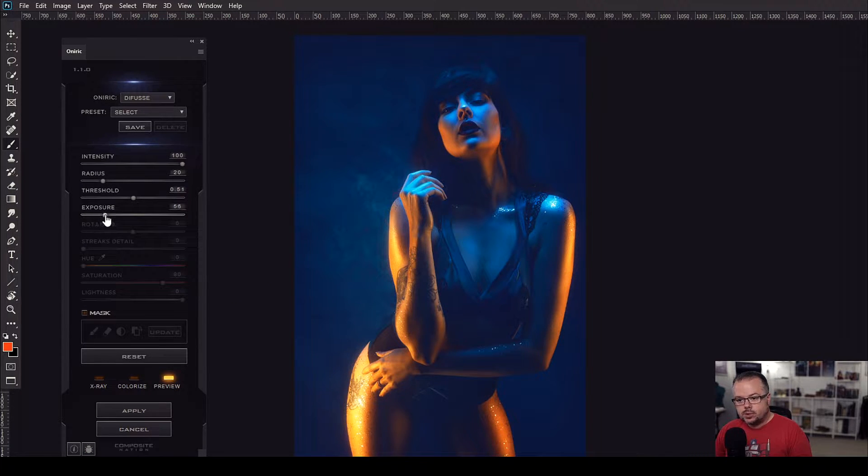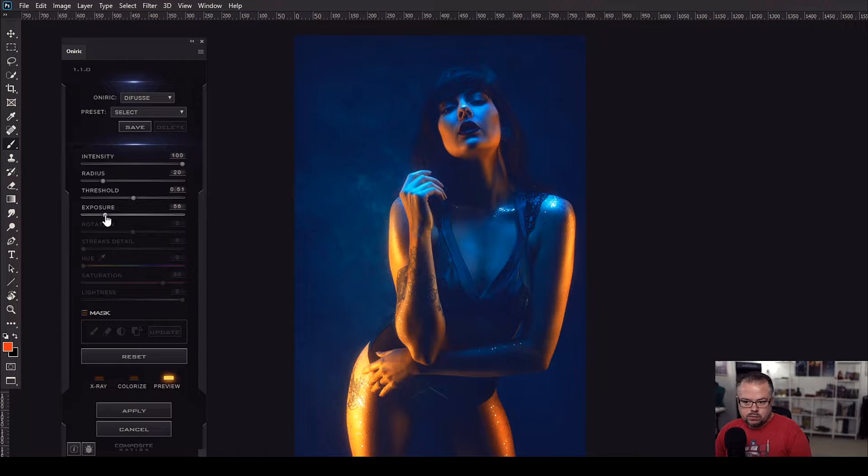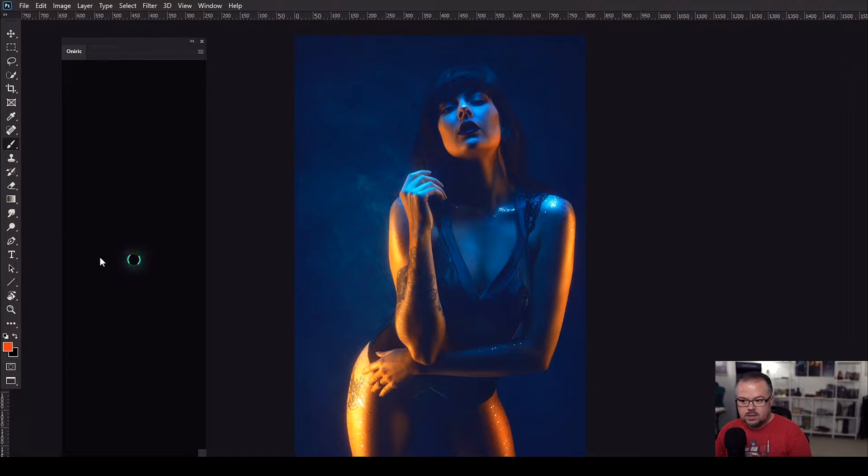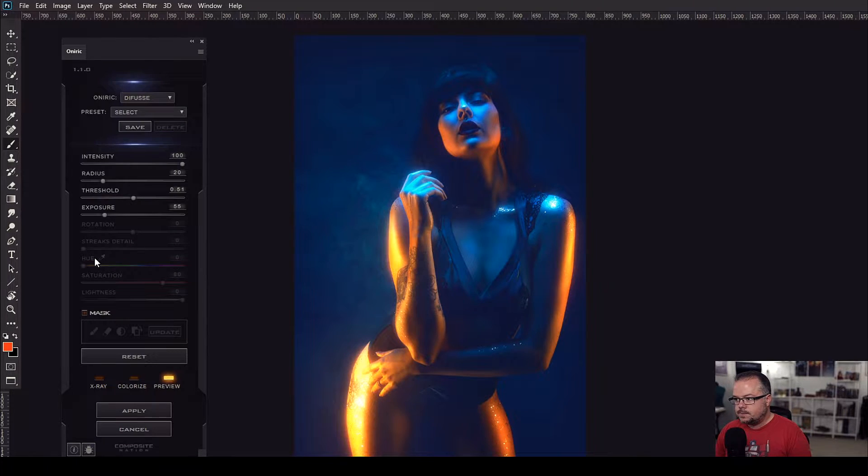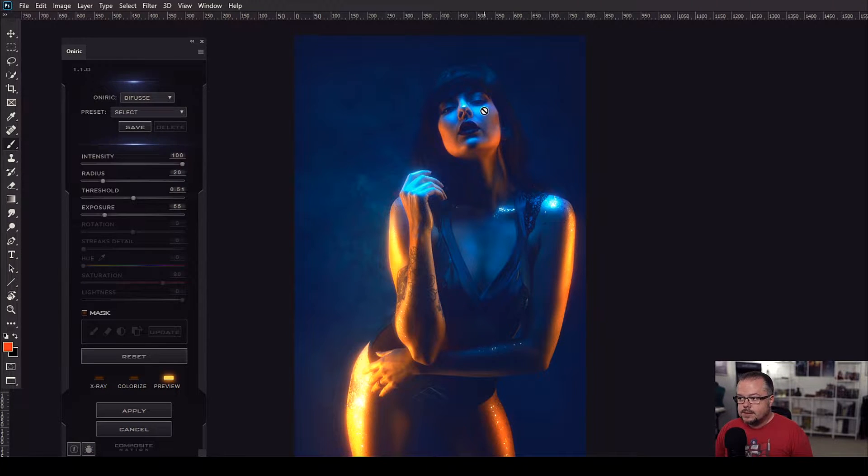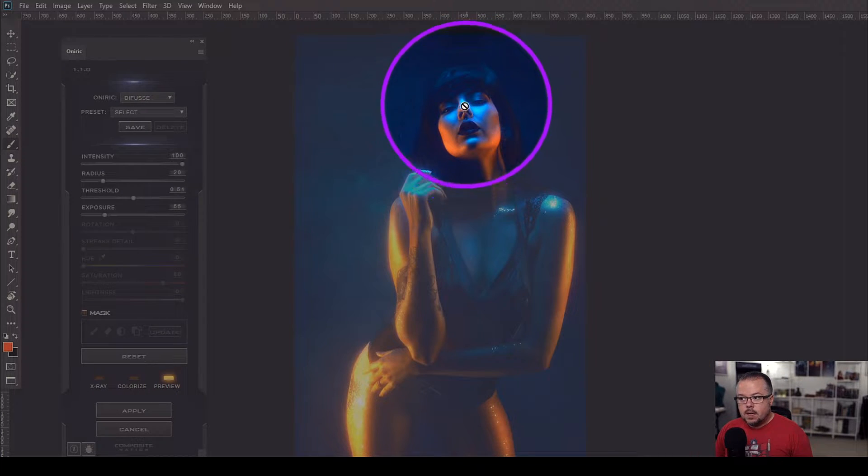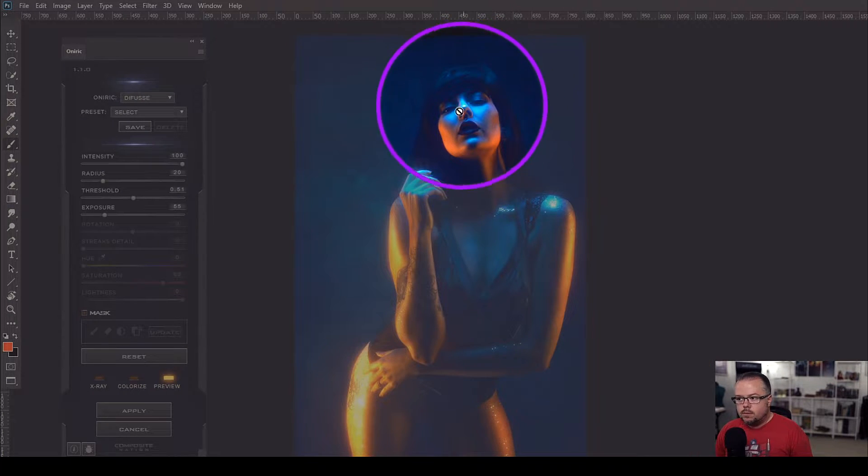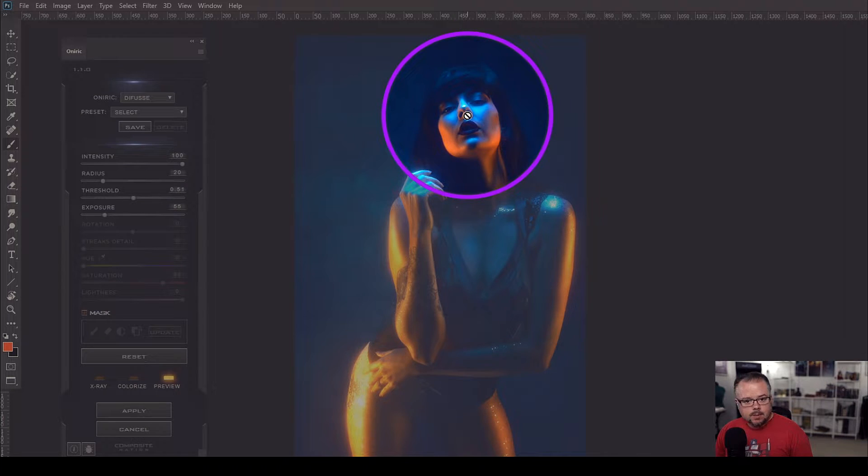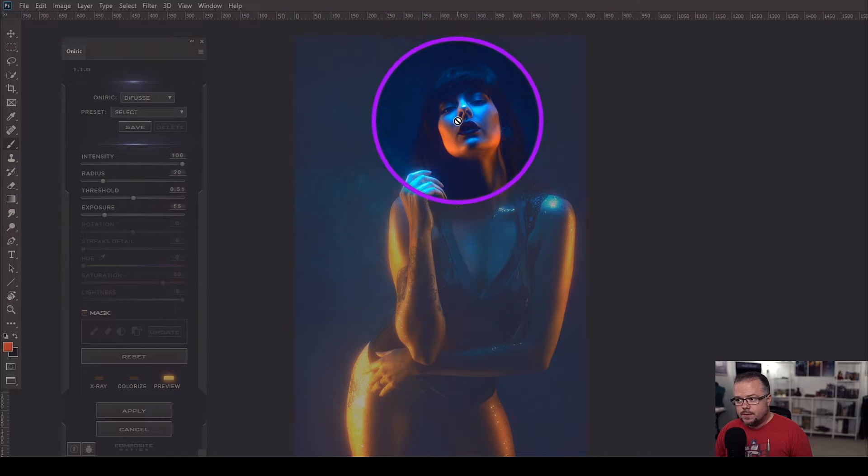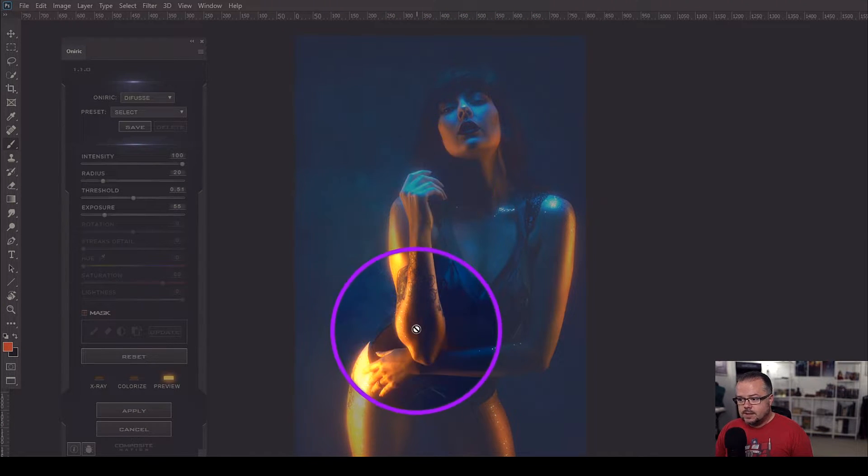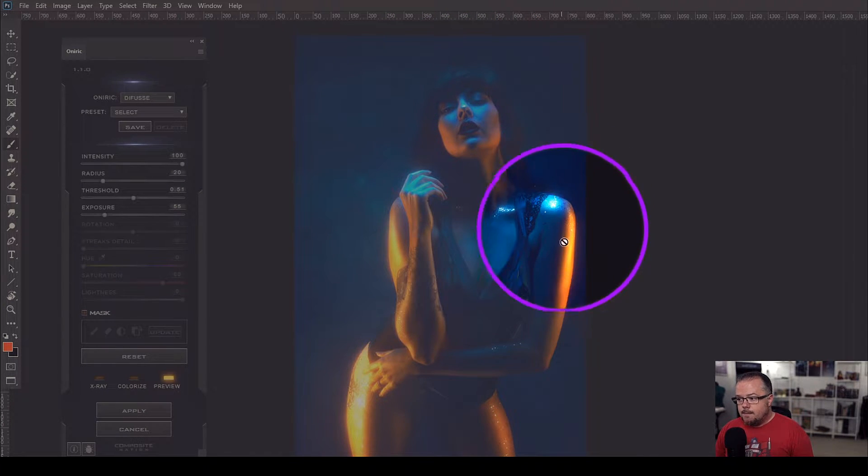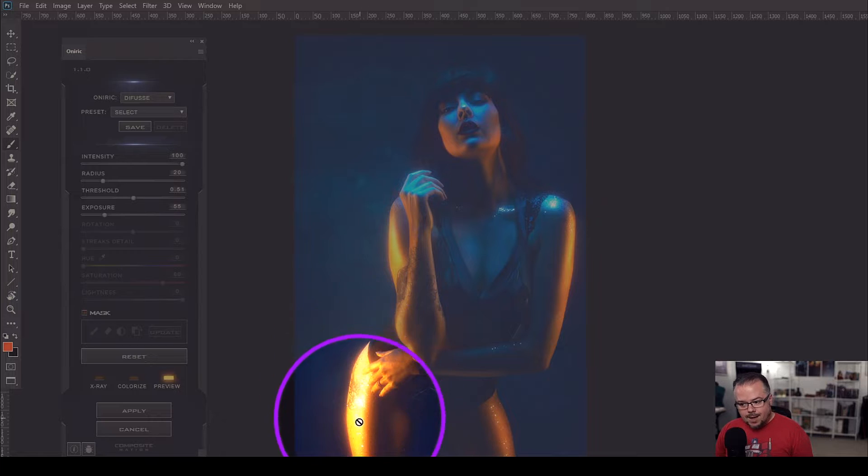I'm going to bring it up roughly about 50-ish and see where that gets us. I'm liking what I'm seeing. I love that I can see a little bit of that beautiful blue glow that's coming in from the blue gel that's boomed above her. I like what I see on the hands, but we have some hot spots within the image.